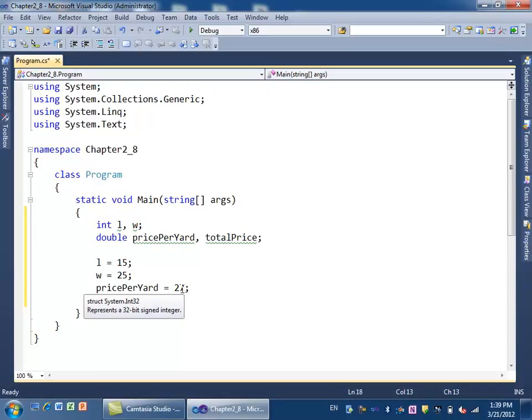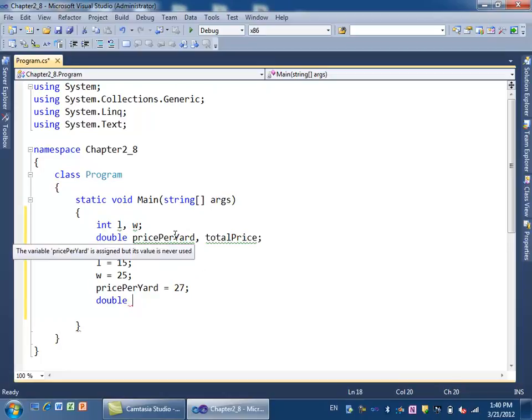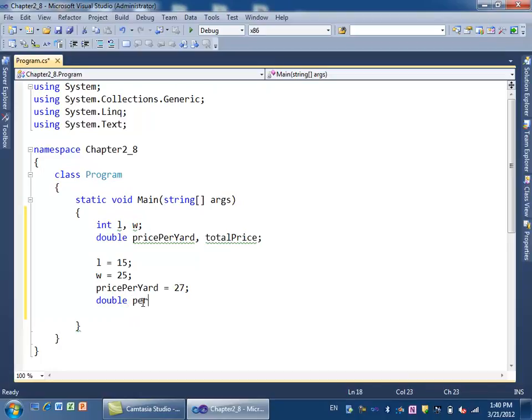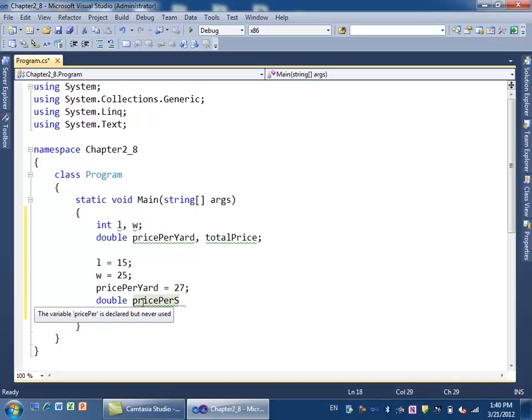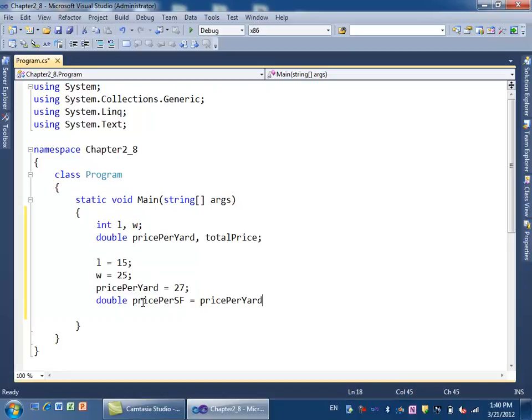Now I need to define another variable: double pricePerSquareFoot. You can define variables up above or right before you use them. So we say double pricePerSquareFoot equals pricePerYard divided by 9. The price per yard is 27. Divided by 9, you get 3. Each square foot will cost three dollars.